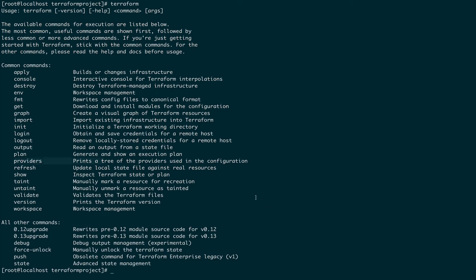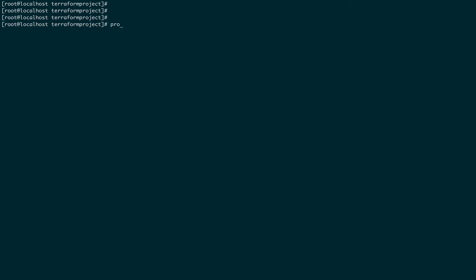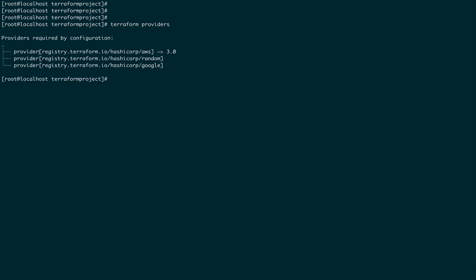terraform providers prints out the list of providers you have installed. As you can see, we're using three providers: AWS, Random, and Google — installed from the first setup. This is not a very critical command, but worth knowing.